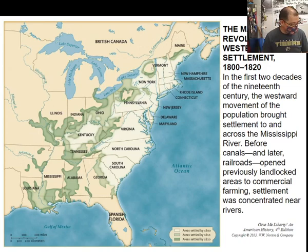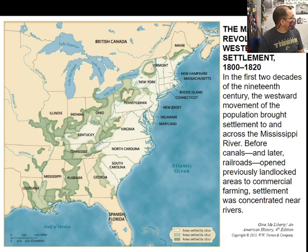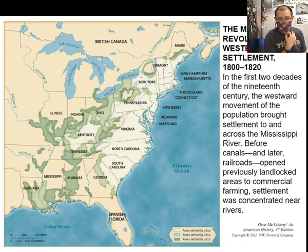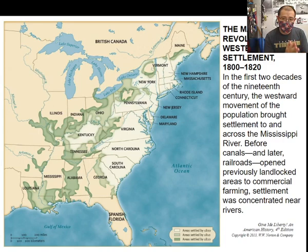Those are our three main streams of migration. The next topic is the cotton kingdom and slavery. The cotton gin was invented in 1793 by Eli Whitney. Whitney was not a fan of slavery — he thought the cotton gin would make slavery obsolete, but instead it caused slavery to boom.